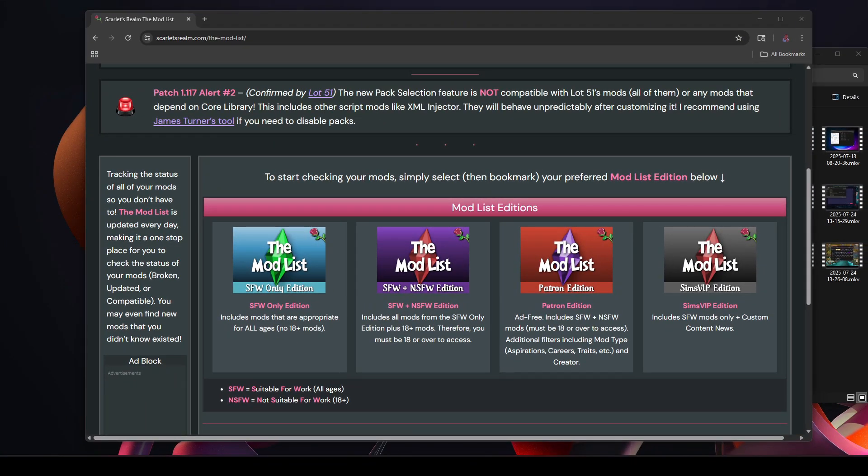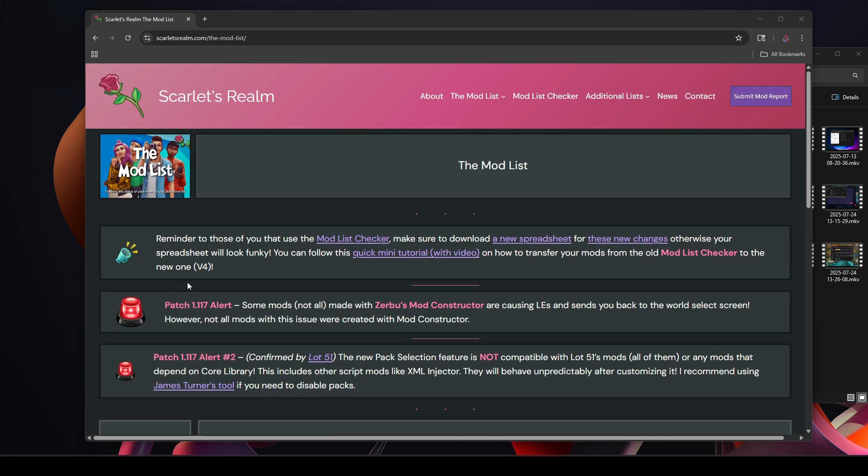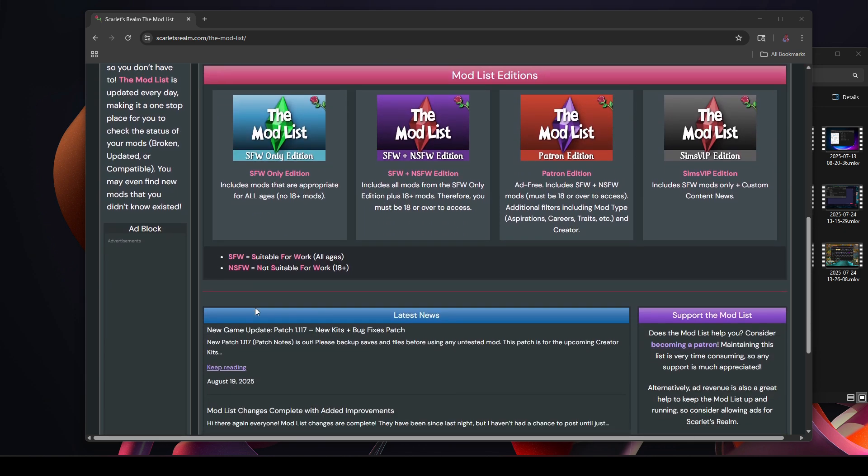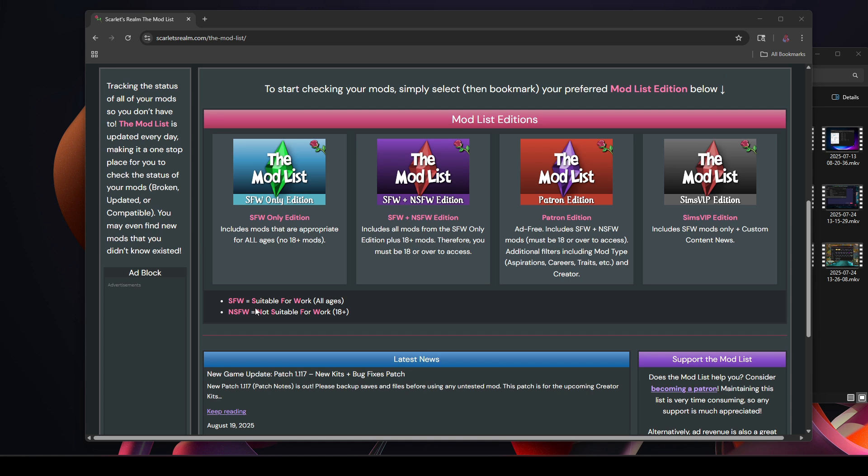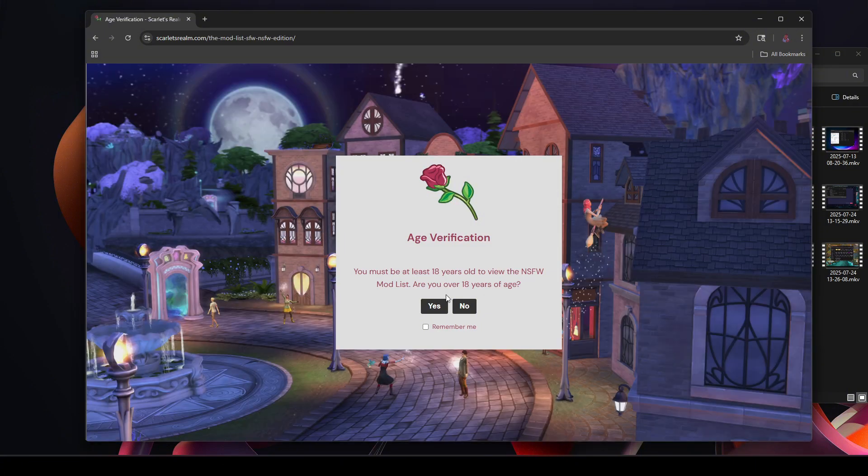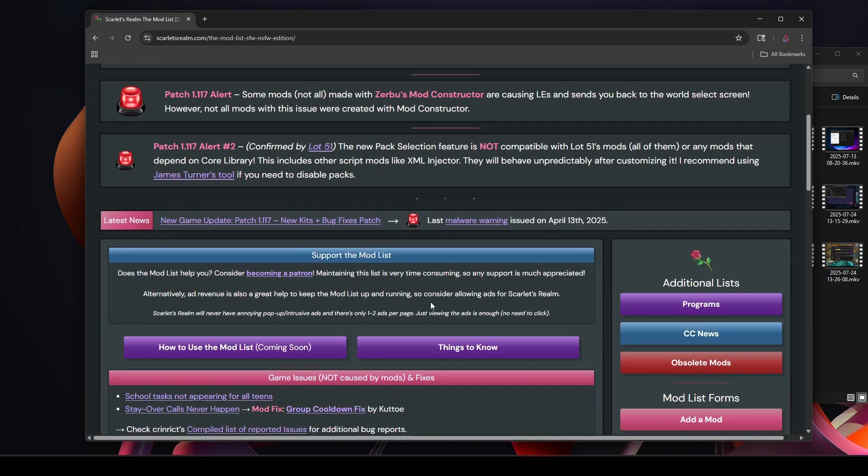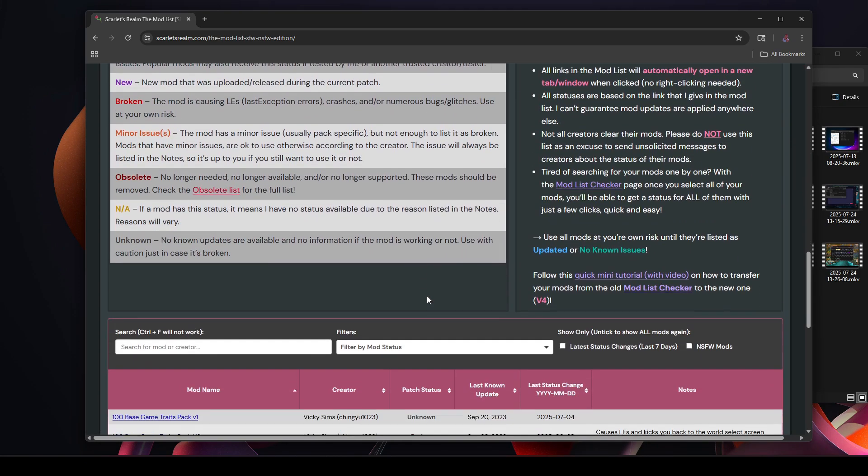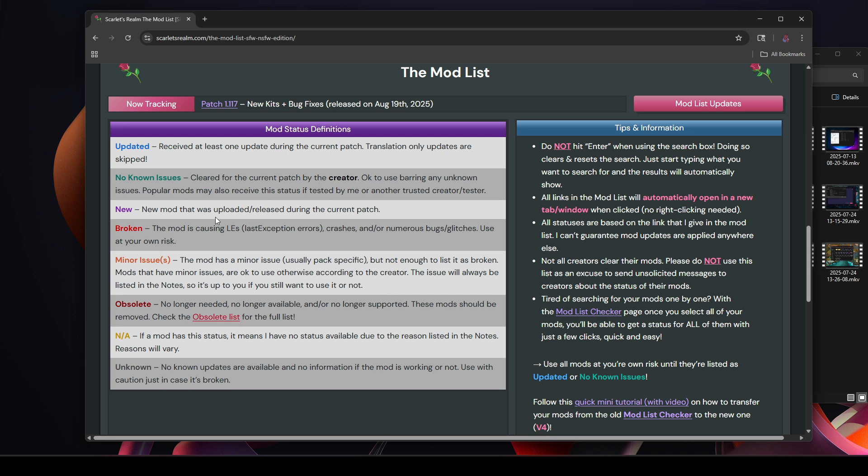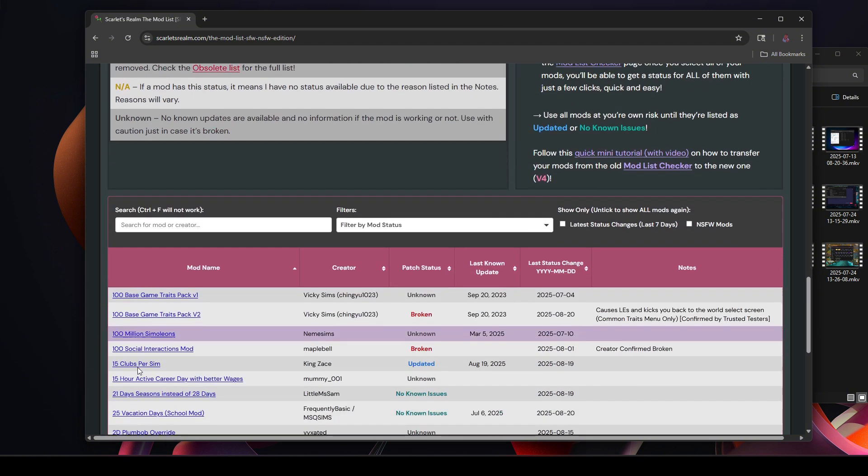Okay, so here we are on the Scarlet Realm website. And as you can see there was a patch alert here. You can just scroll down and it'll tell you, okay, let's pick your preferred mod list edition - whether you're just mods, or if you are using some spicy content as well (this is the one that I use), if you are part of their Patreon edition, or are you a part of their Mod Sims VIP. This is the one that I typically use. It asks you to verify your age, and let's just go down here - it gives you the definitions of what the statuses mean: updated, no known issues, new, broken, minor issues, obsolete, and not applicable or unknown.